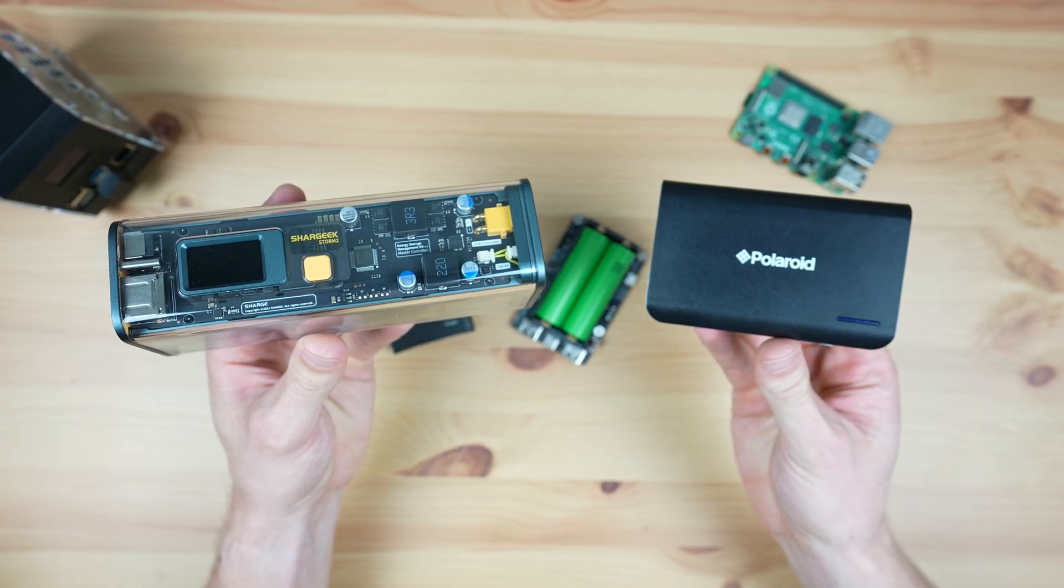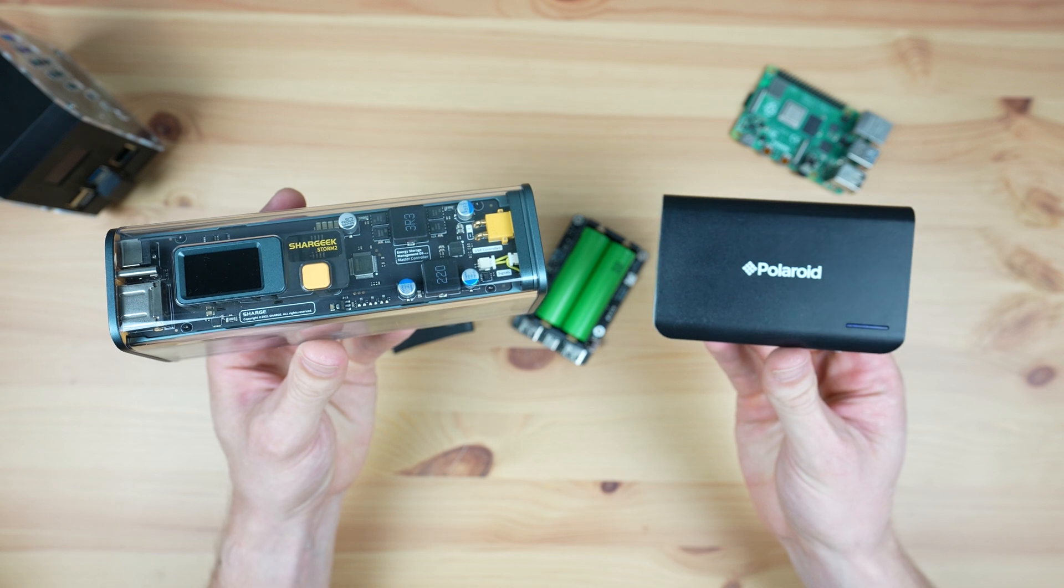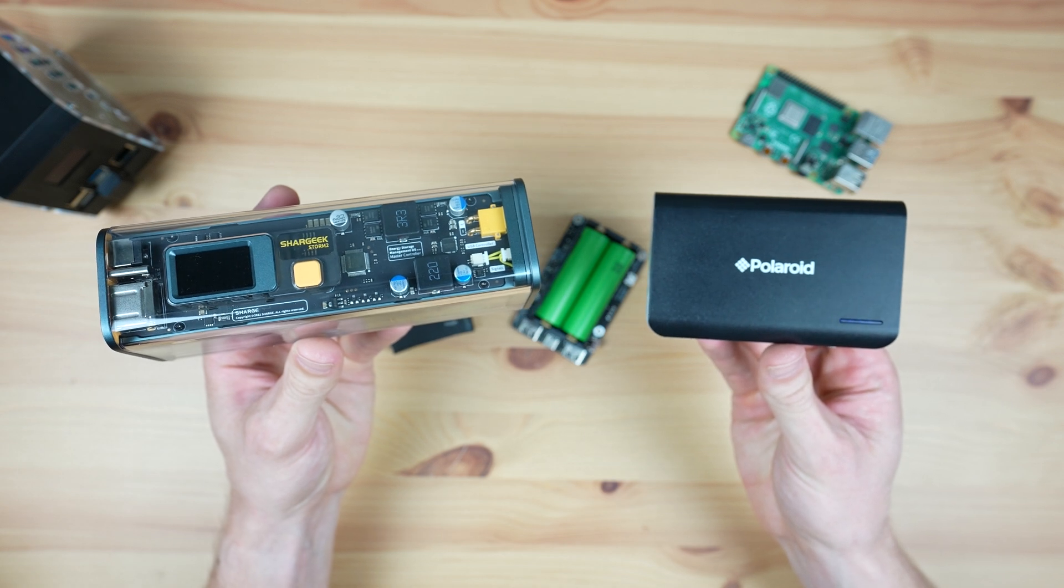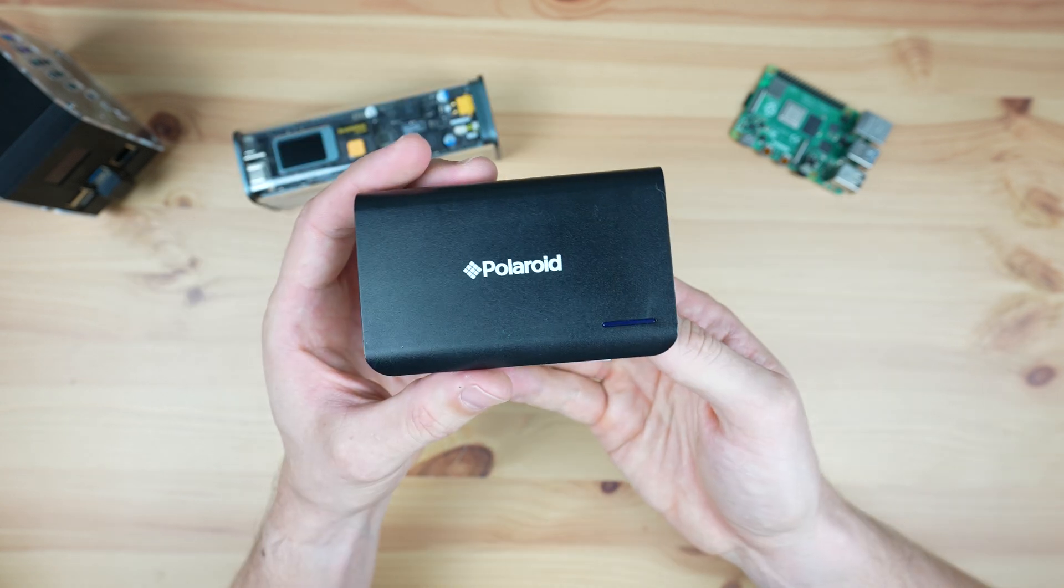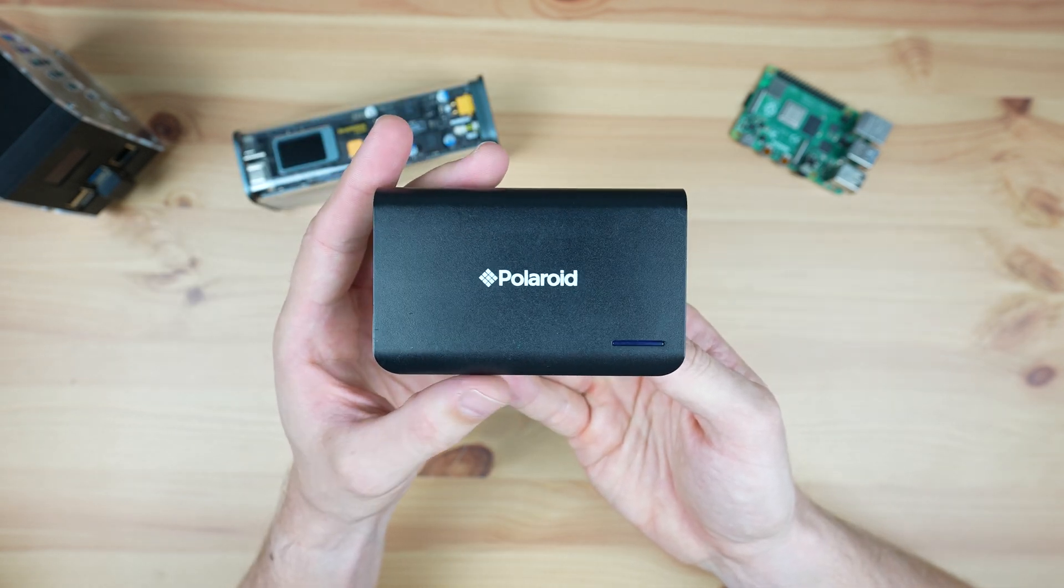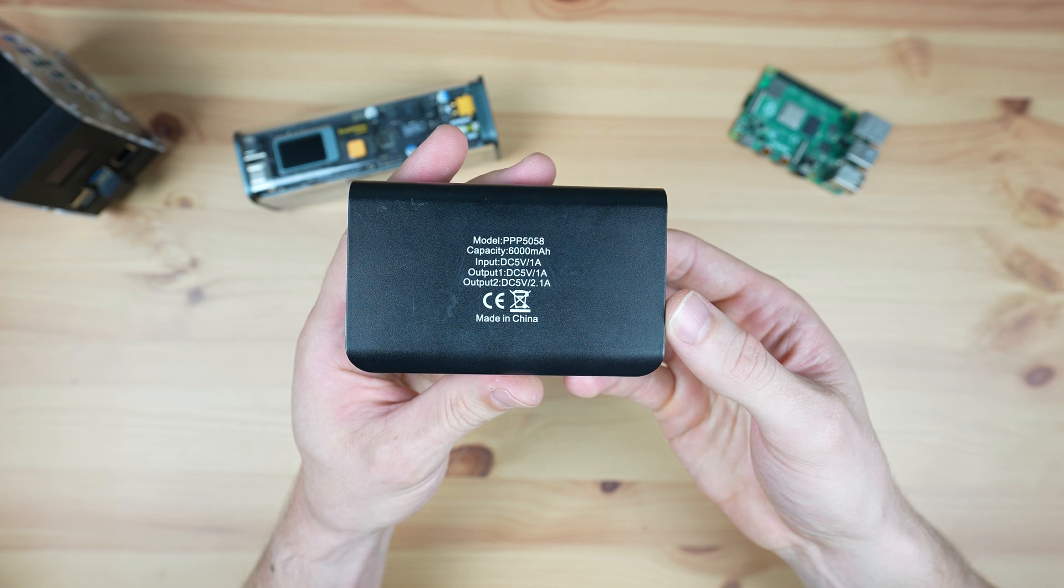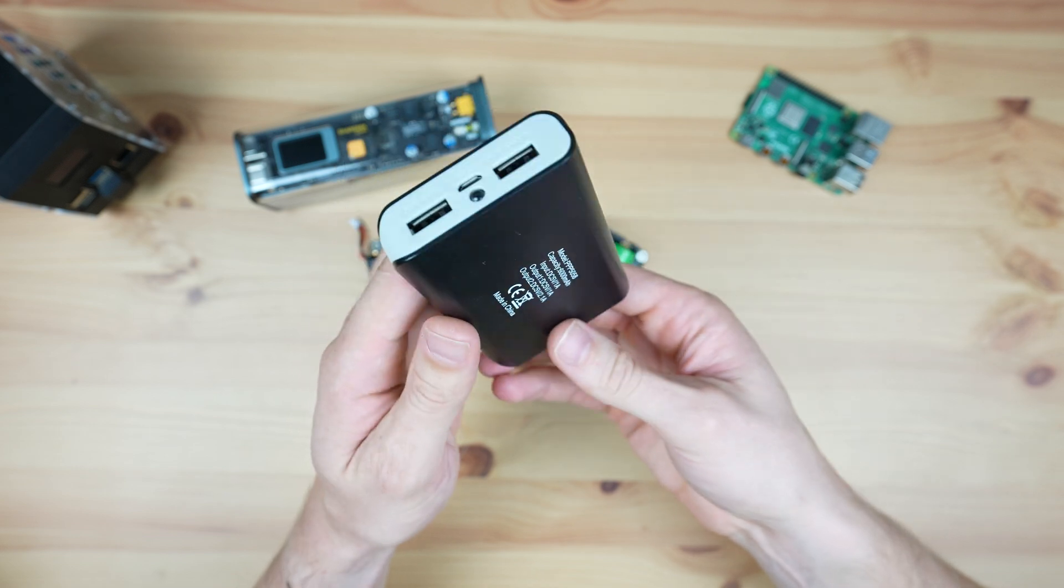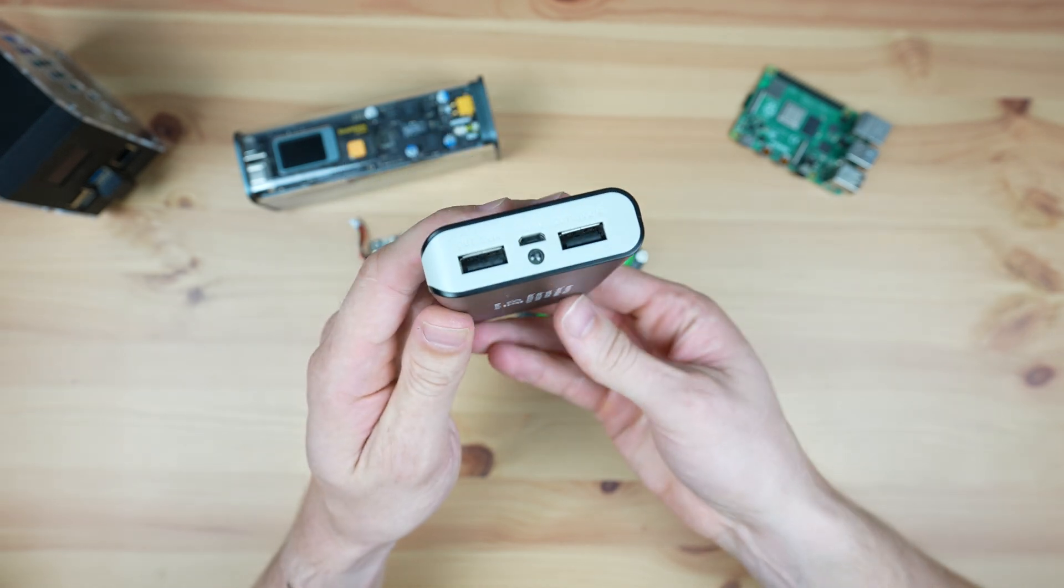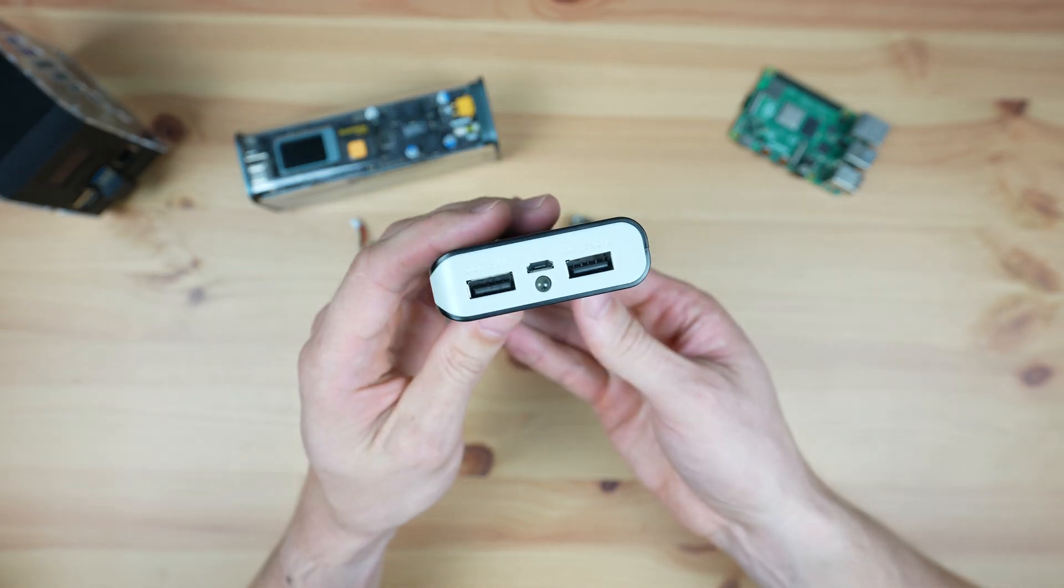So to find out if we can use a power bank, I've got two extremes here. The first is a cheap $15 power bank which has a 6000mAh battery and two USB Type-A ports.